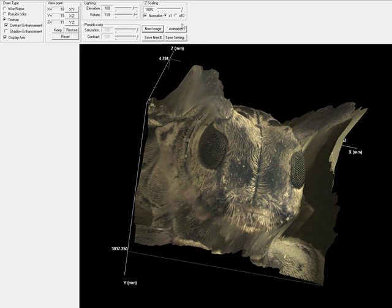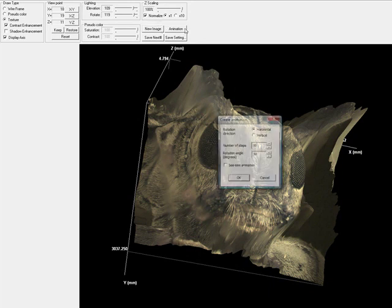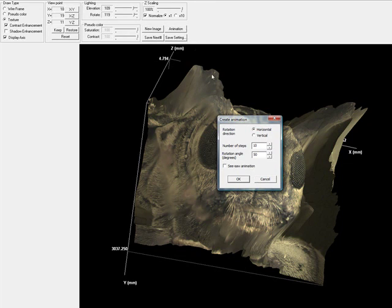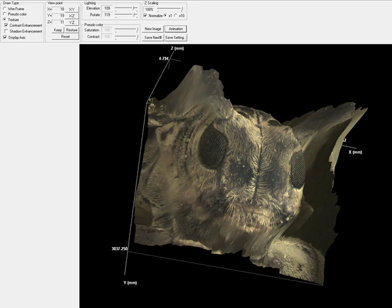I can also create an animation of my surface plot by choosing horizontal or vertical rotation, the number of steps, rotation angle, and even a preset seesaw animation that will rock back and forth. And I can generate an automatic AVI movie.